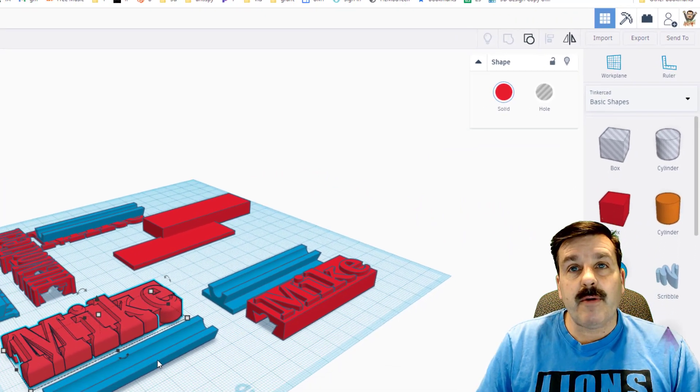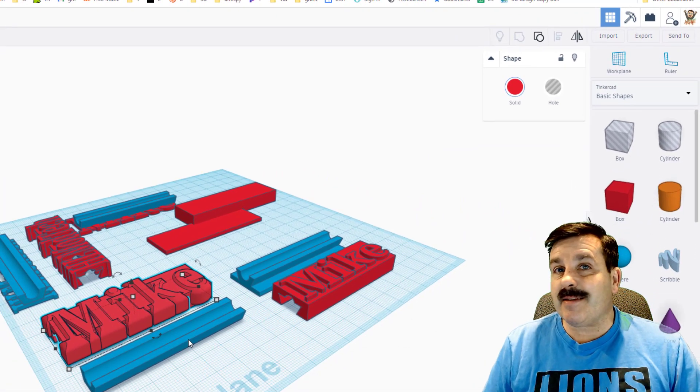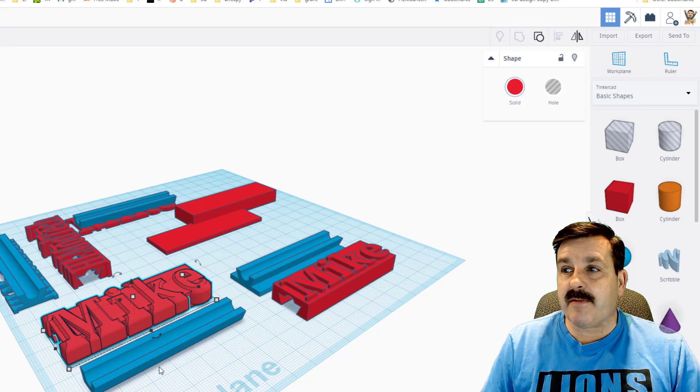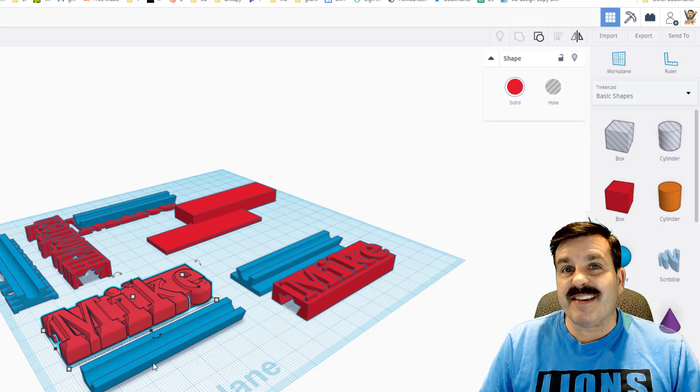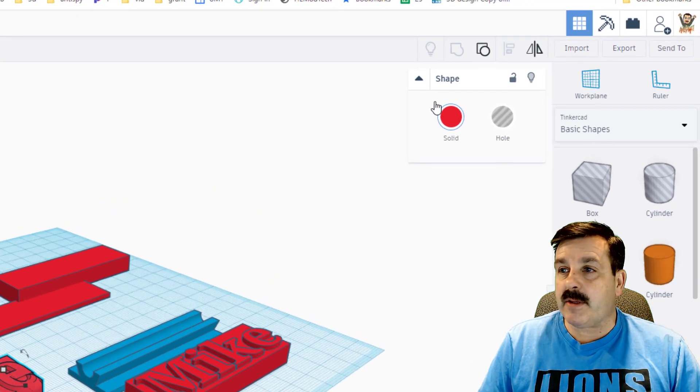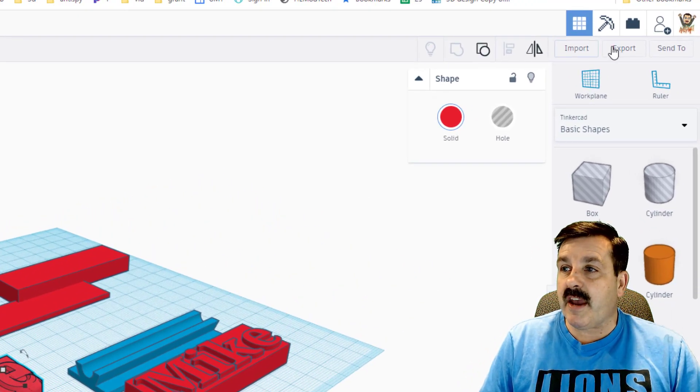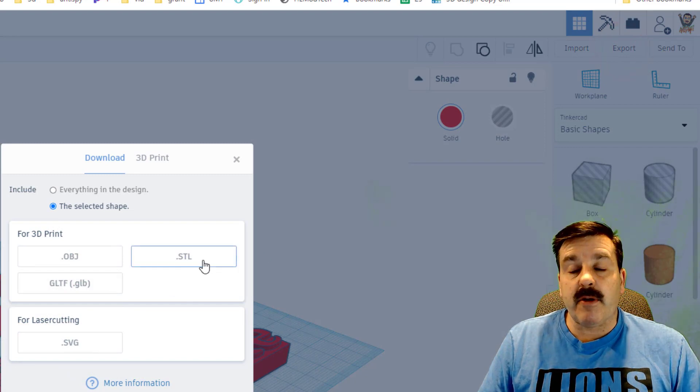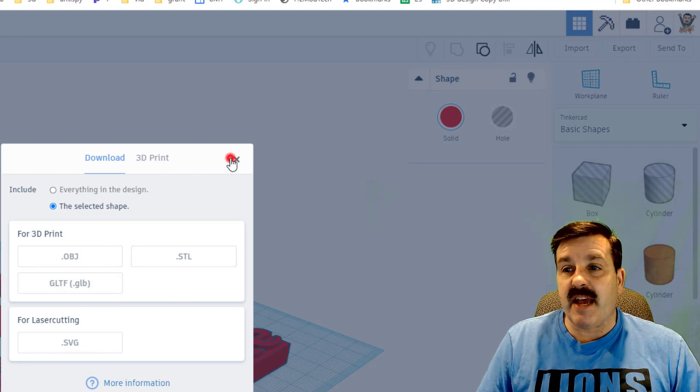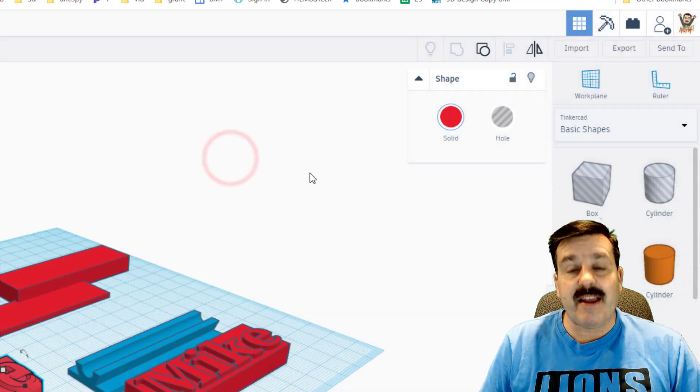If I always stay with this same 65 or 70 size, I'll be able to print this ahead of time and just use it with every part. When you hit export, of course you choose STL and you're good to go.